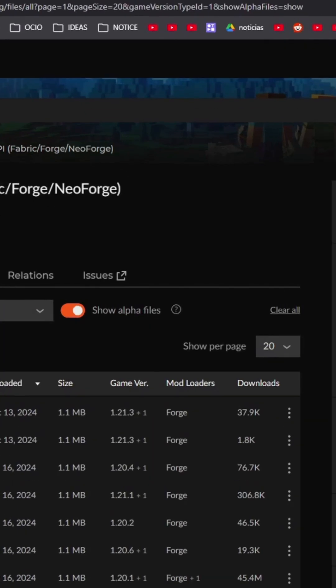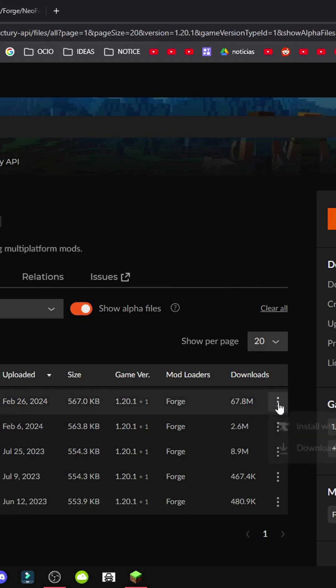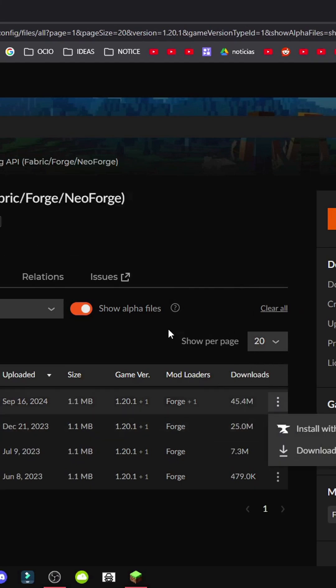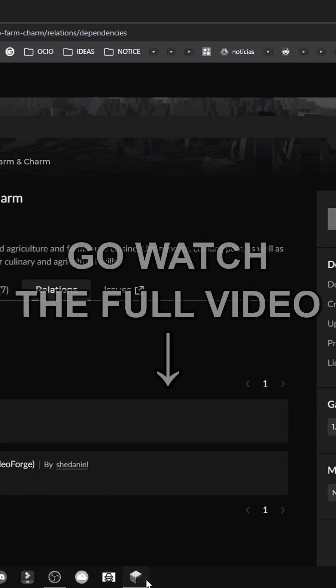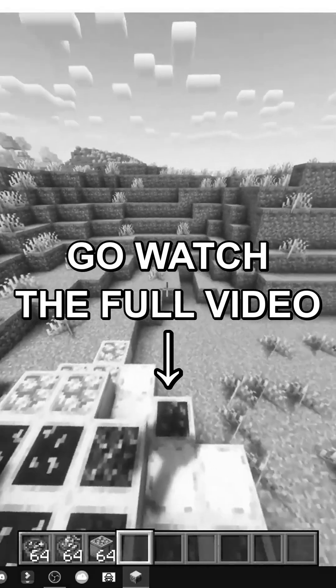Forge, All Versions 1.20.1. Three buttons, get File, three buttons, get File, and that's it. Now we have everything ready to start playing Let's Do Farming Charm.